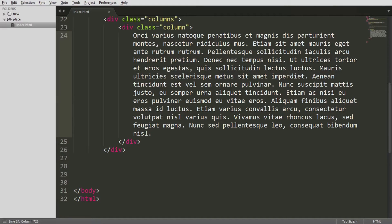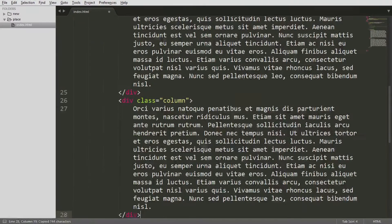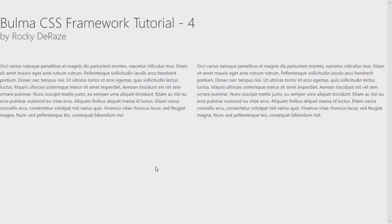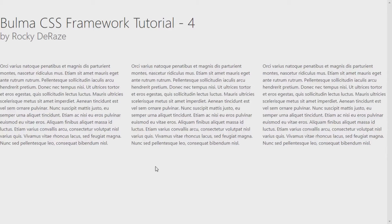This is one column. To add another column to this layout, you simply create another division element with the class 'column'. As you can see after refreshing the page, we have two different columns and they are the same size. That is a great advantage of Bulma CSS — it automatically sizes them into equal-sized columns. If I add another division element with class 'column', it shows three columns, all the same size.